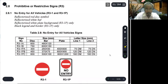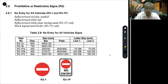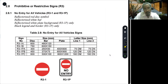In this video, let us move on to the next module on prohibited or restrictive signs. These signs prohibit or restrict something. We are through with the most important R1 and R2.